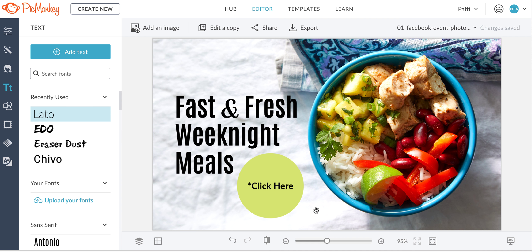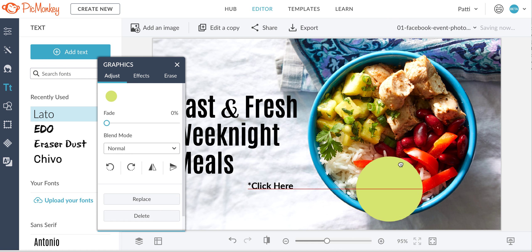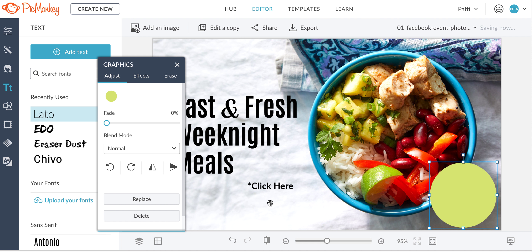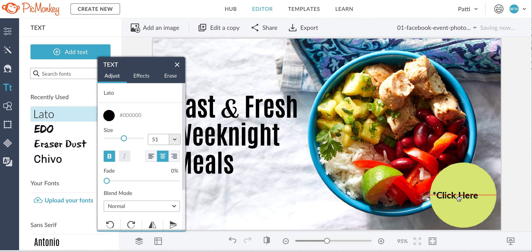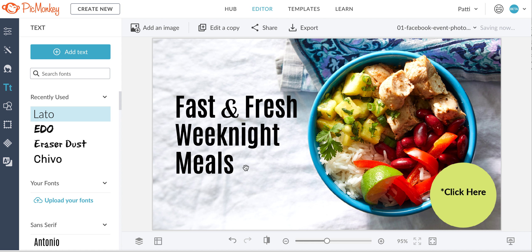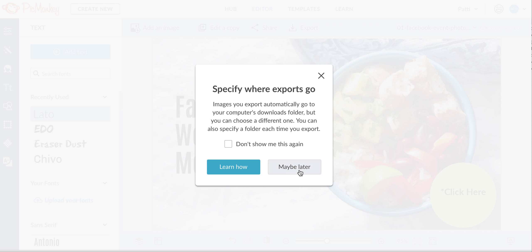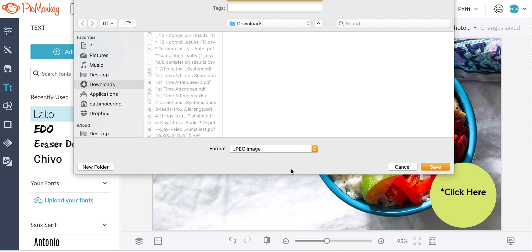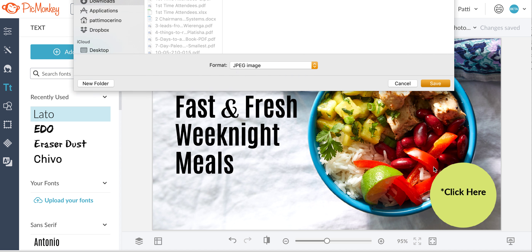Obviously you could do any kind of graphic there, but I'm going to take this and drag this across. So now I have the 'click here' button. You can easily export it just like this — it'll tell you where to export it to. You can export it to your computer, and mine goes to my downloads.